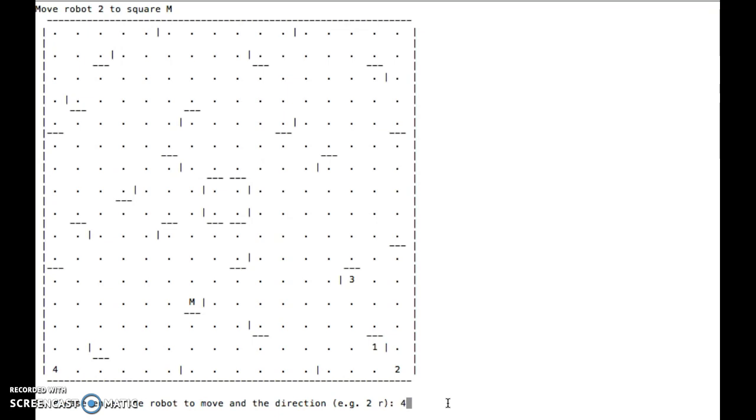And if we put the wrong thing in, 4 goes up. If I put the wrong letter in like that, it gives me an error message and allows me to retry. And that's just off the screen right now for that part of it.